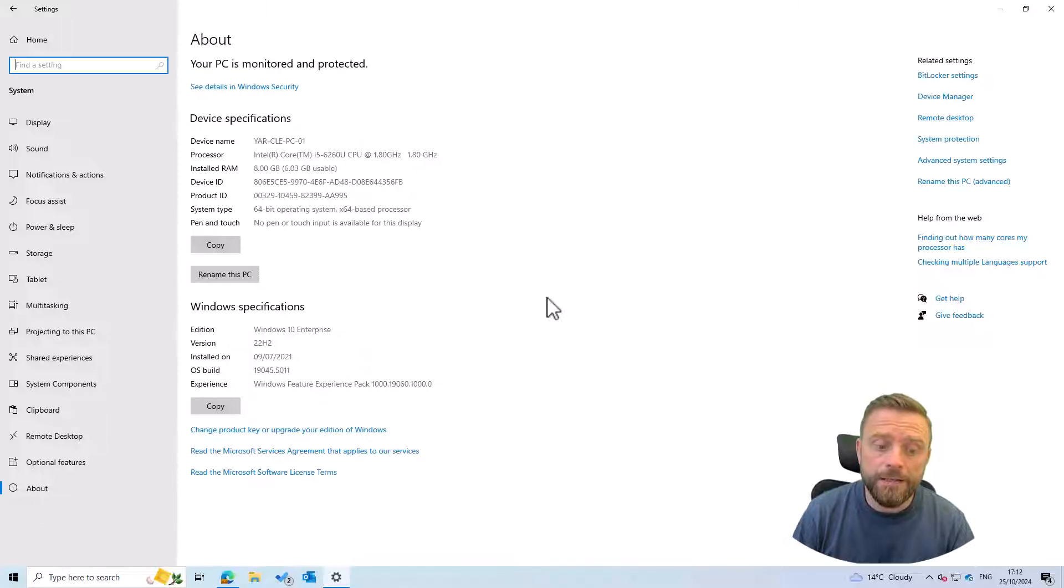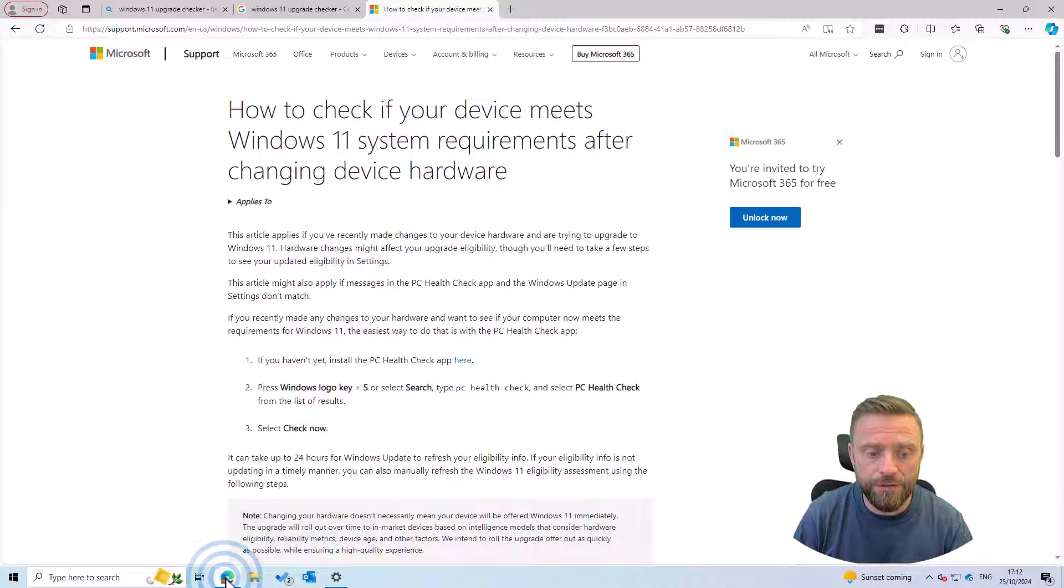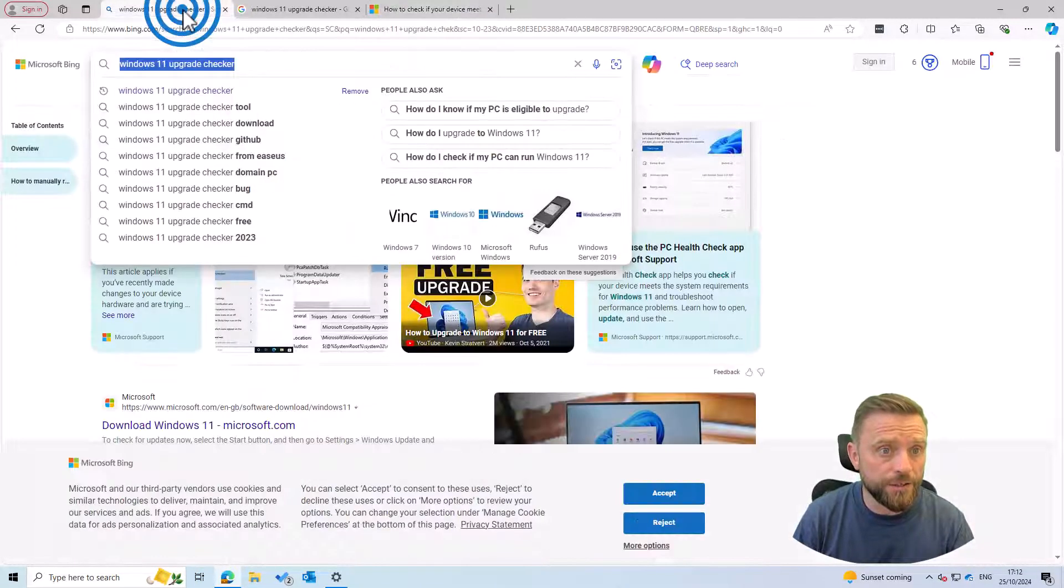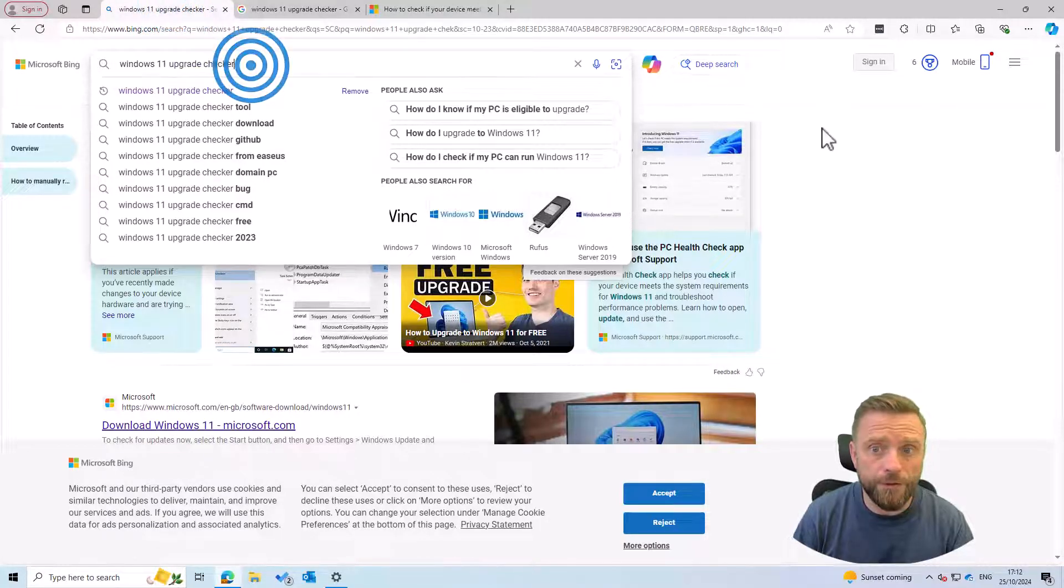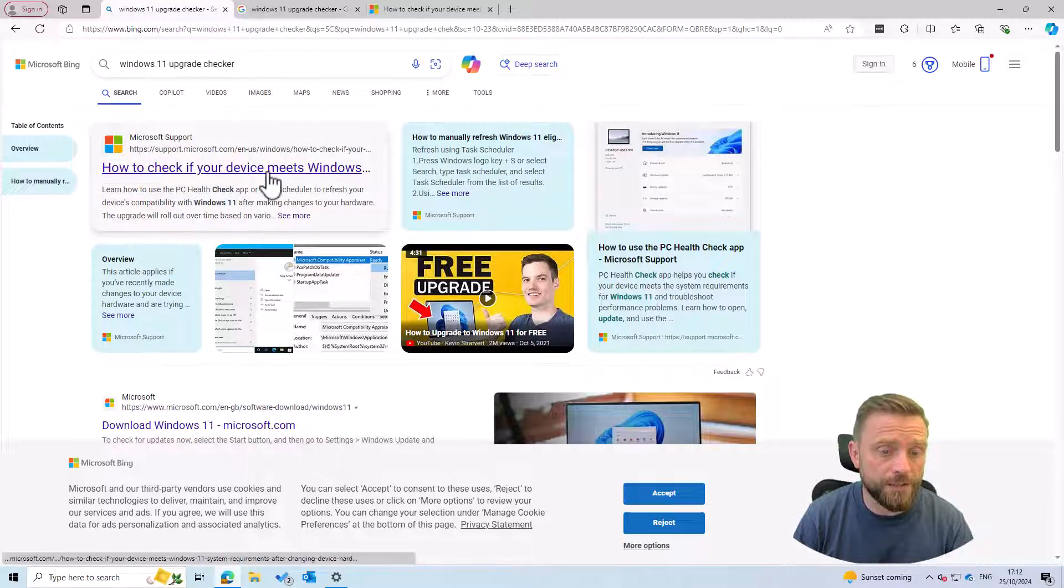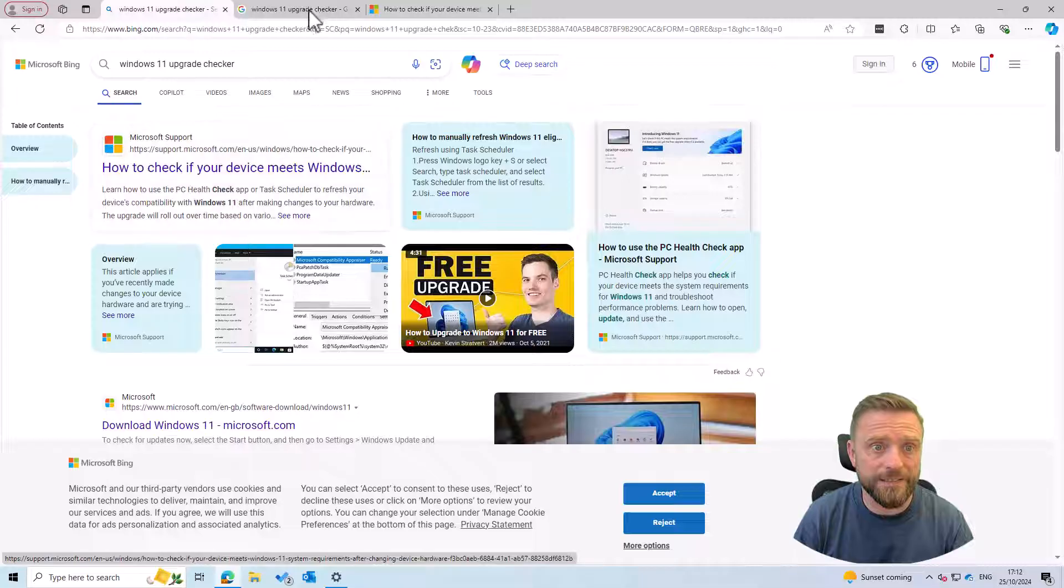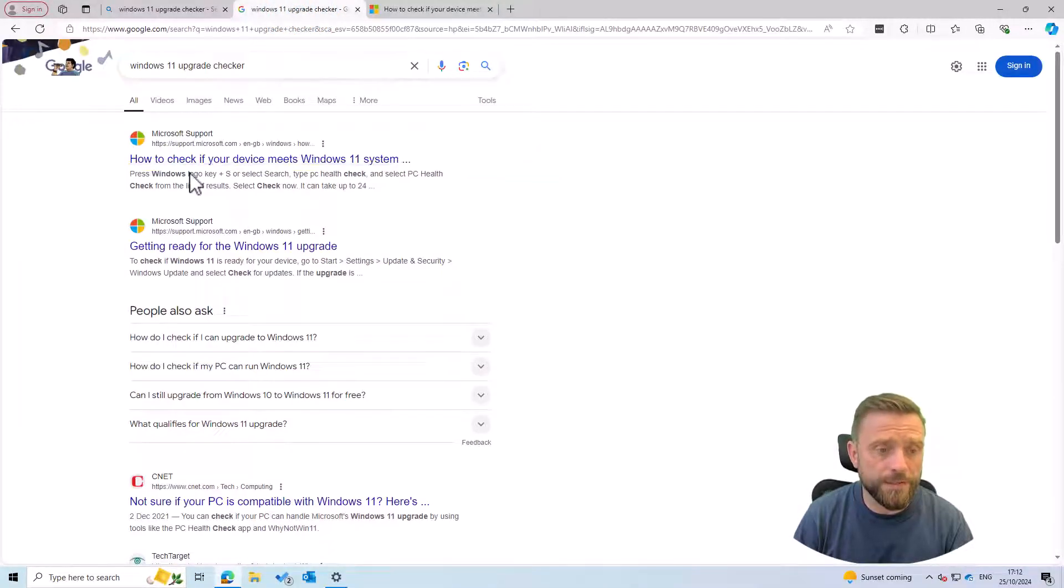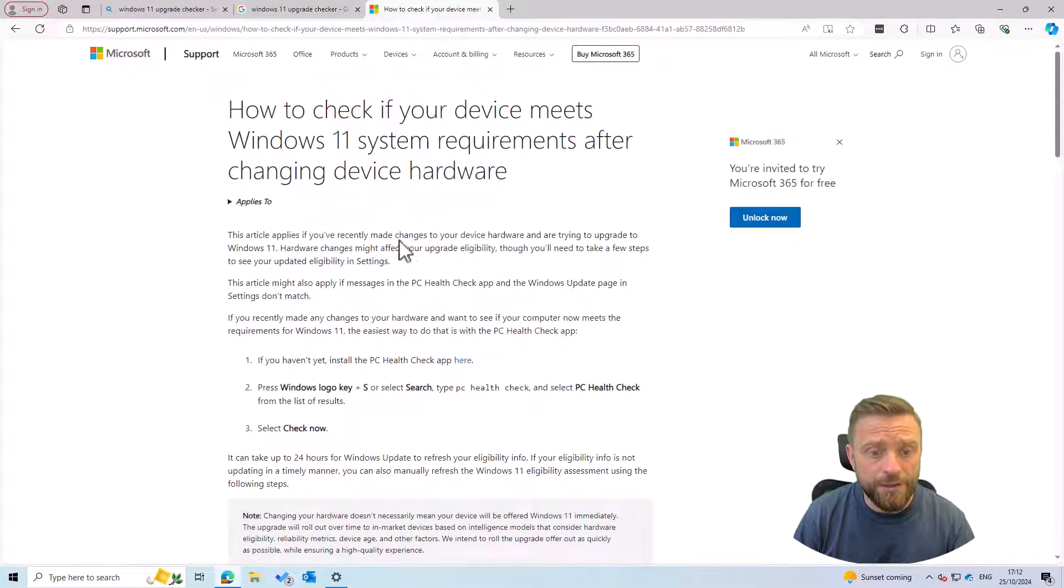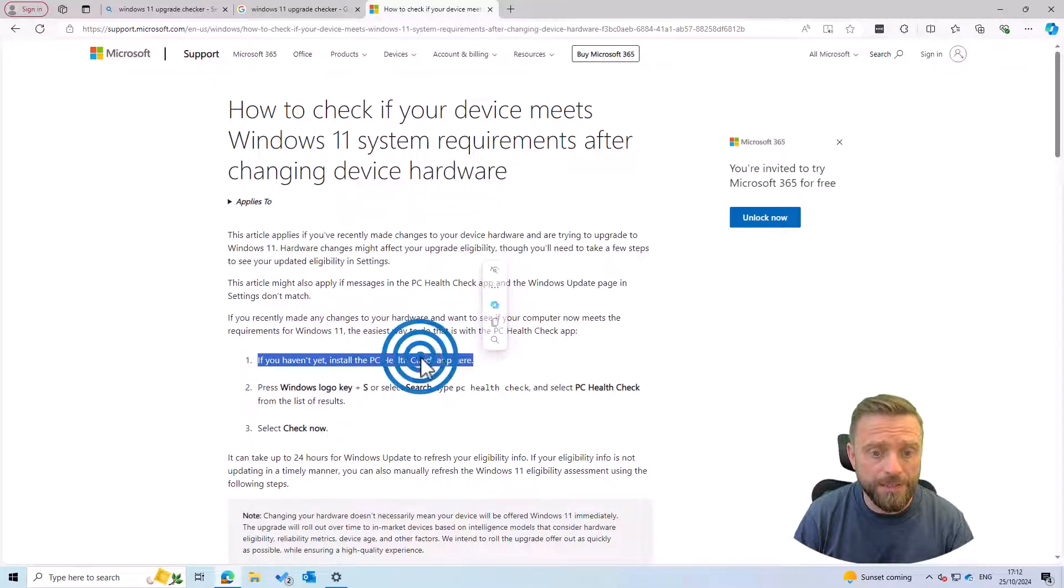The second thing you're going to need is something called the PC health check tool. So if you go onto your favorite search engine and search for Windows 11 upgrade checker you will find how to check if your device meets Windows 11 requirements. Then once you're on that page you can download the PC health check up from this link here.